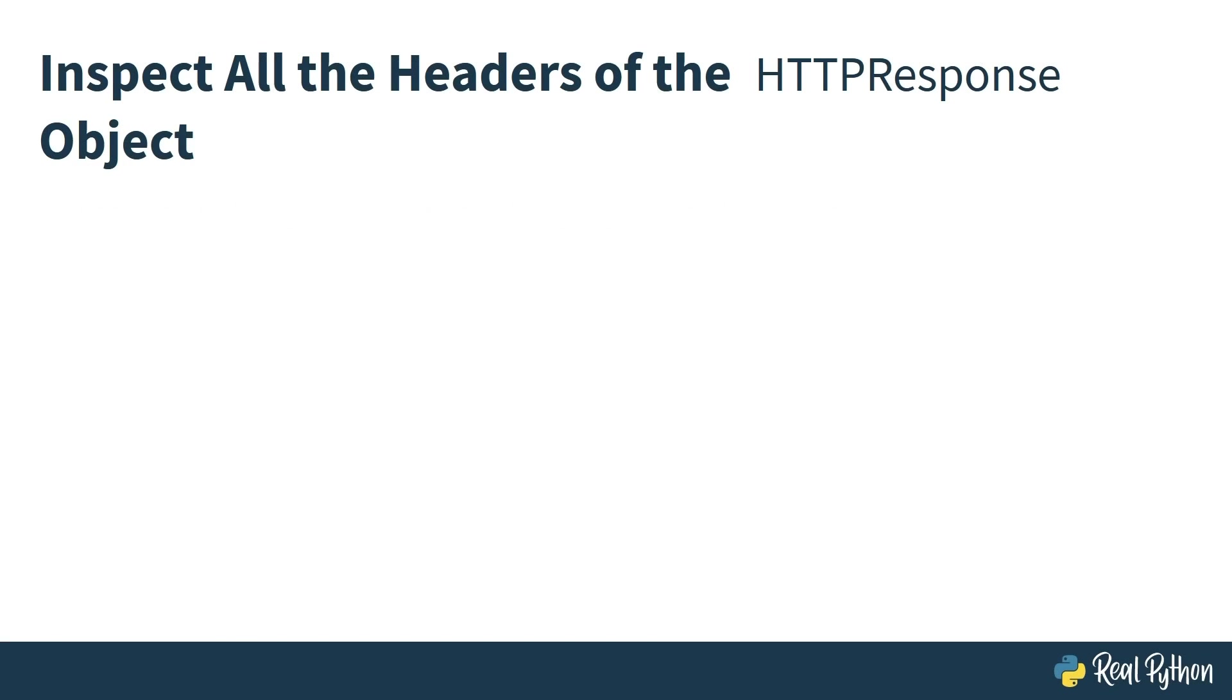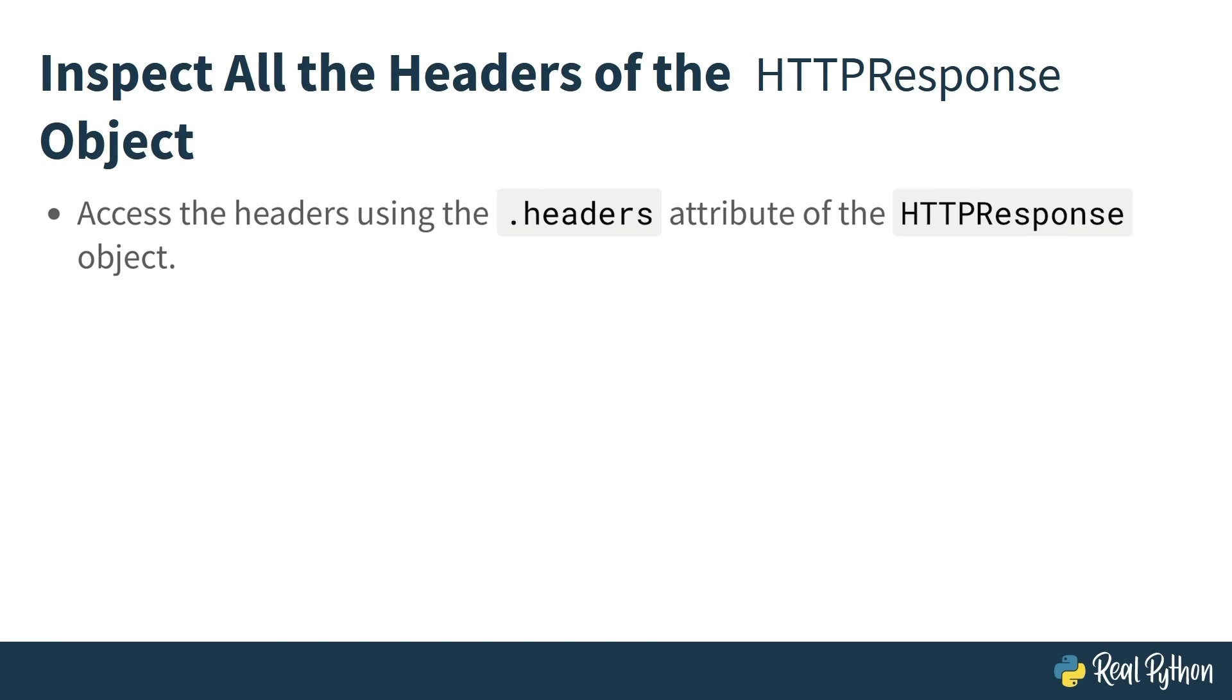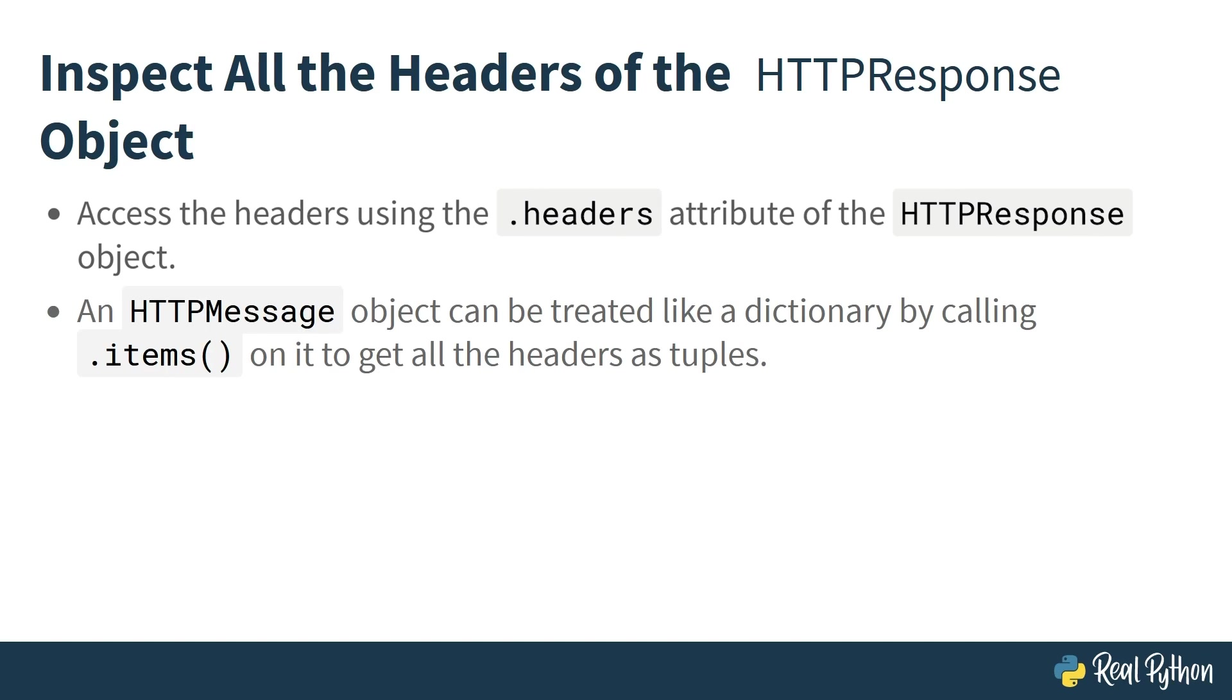One way to inspect all the headers is to access the headers attribute of the HTTPResponse object. This will return an HTTPMessage object. You can treat an HTTPMessage like a dictionary by calling items on it to get all the headers as tuples. You can take a look at this in the code.